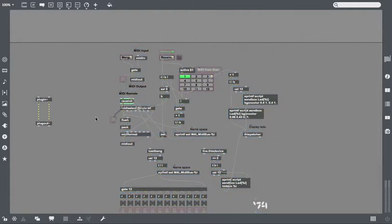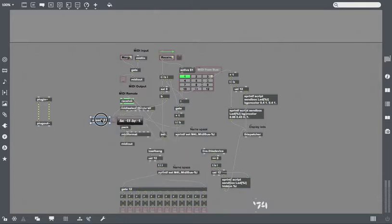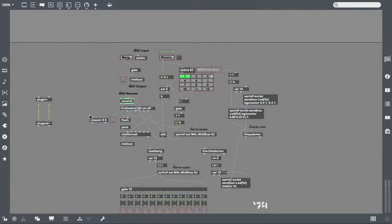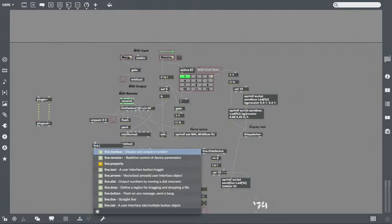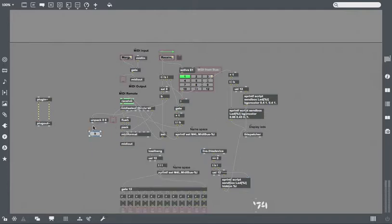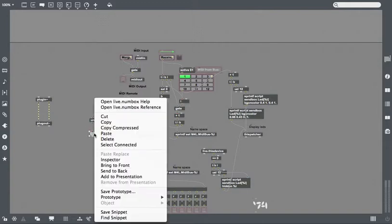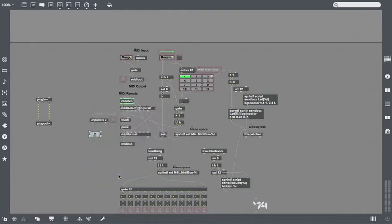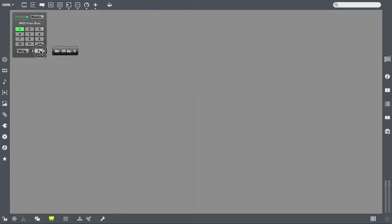In the MIDI select, we're going to put an unpack because we want the MIDI notes, that's the whole point of the thing. Pass it through here, make a live.numbox, so it's mappable in Ableton. Add that to presentation, then we go on presentation, put that here, move that here, and then we're going to save that as an audio effect.